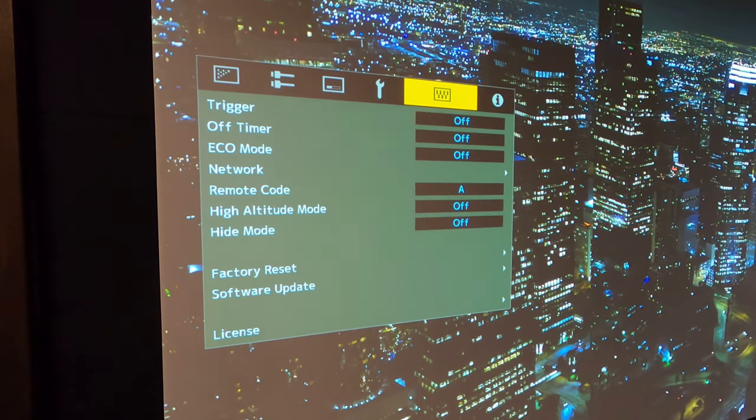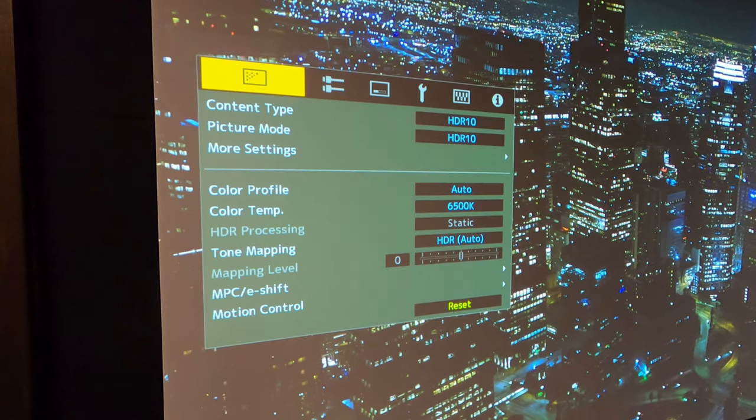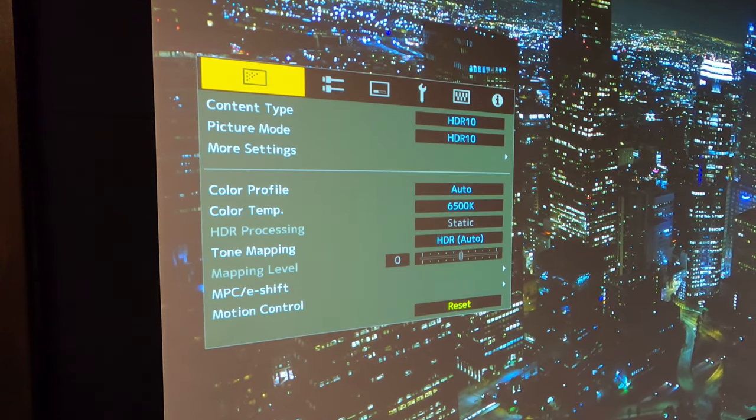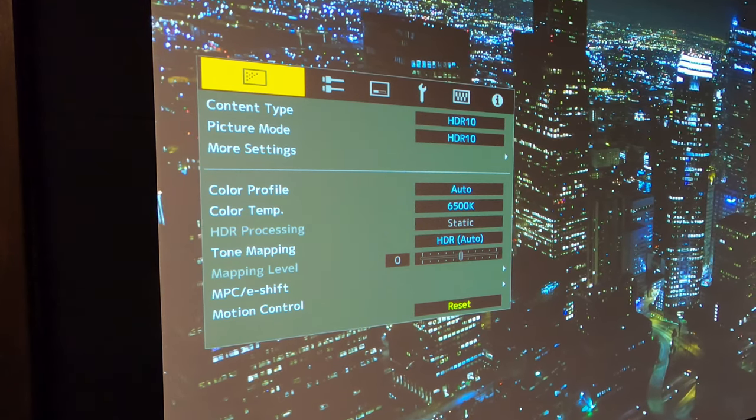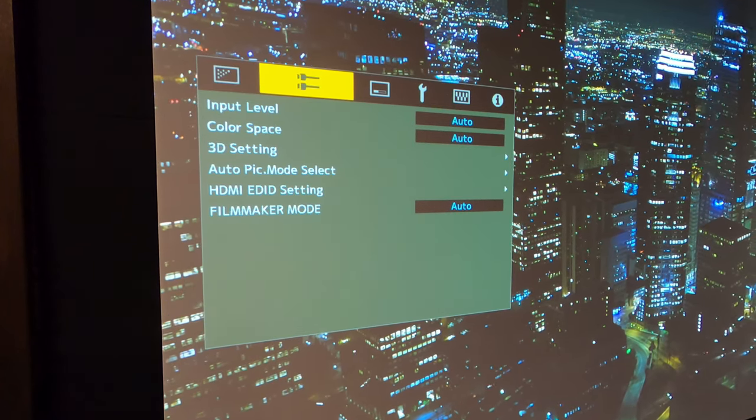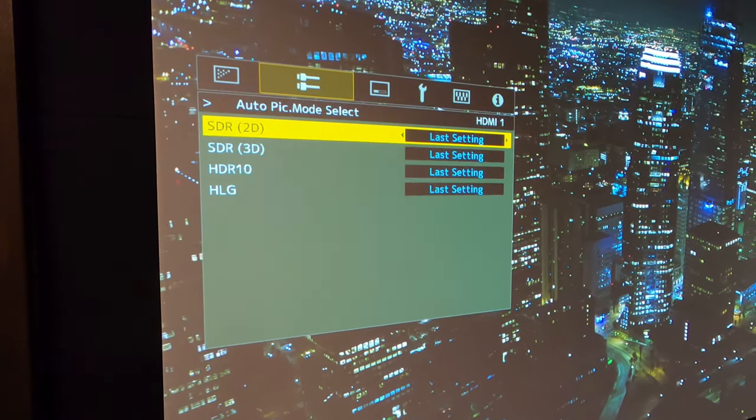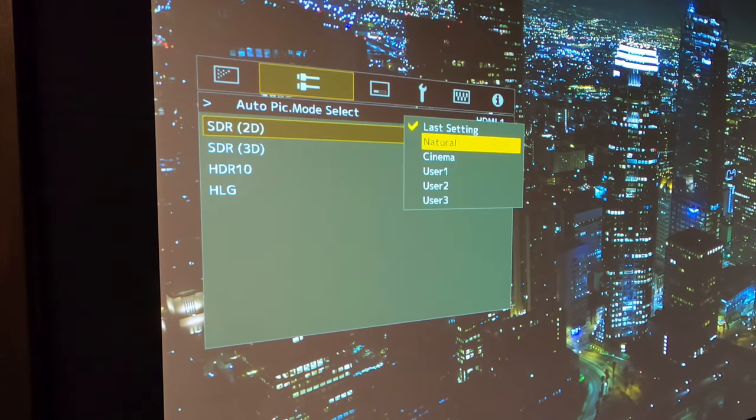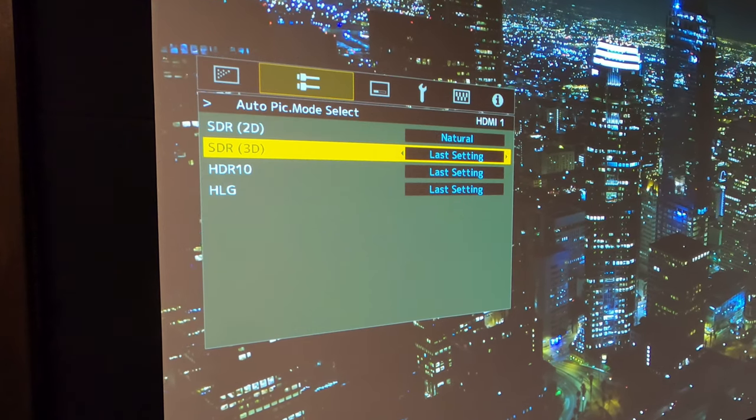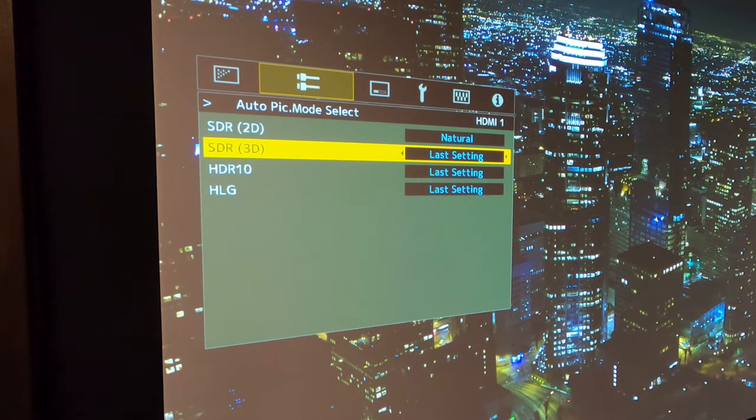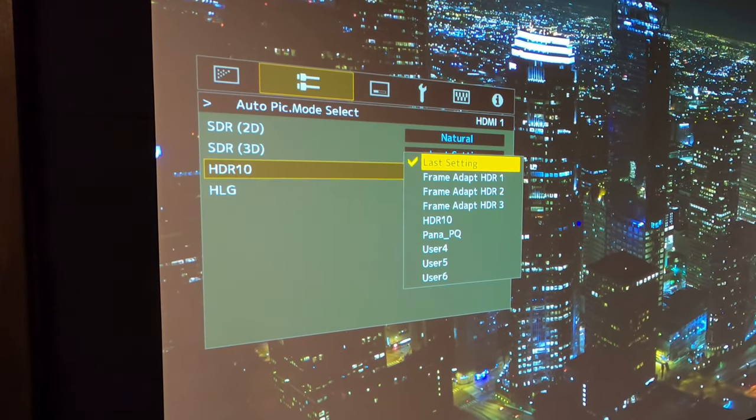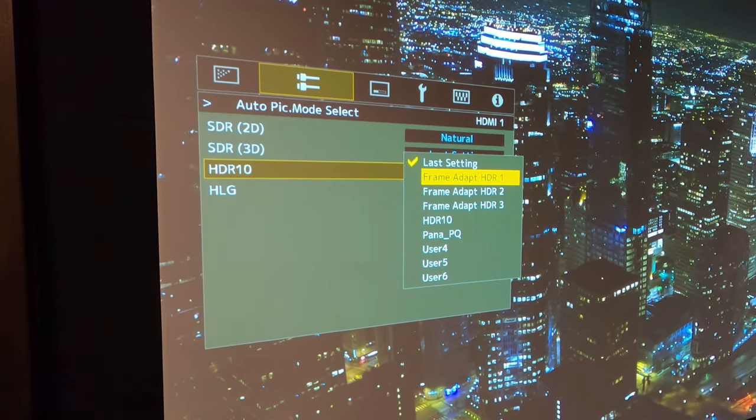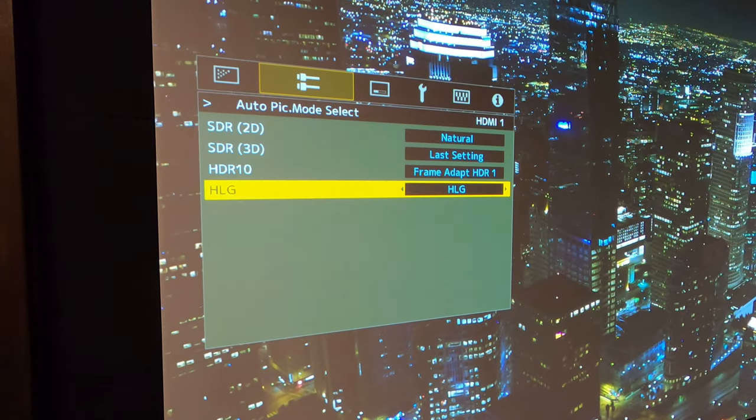And then what we're going to do is scroll over. And so you can see our content type was set to HDR10. Our picture mode was set to HDR10 and tone mapping HDR auto. And so what we want to do is jump over one menu. We want to jump down to auto picture mode select. And so on our SDR content, we actually want that to be natural. The SDR 3D, we don't use that in this room. So that's going to leave the last setting. HDR10, which is what we're really important on, this is what we're working with the Apple TV settings. That's going to be frame adapt HDR one. And then HLG, we're going to set that to HLG.